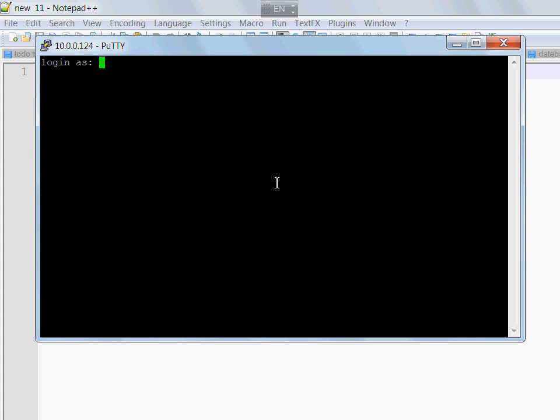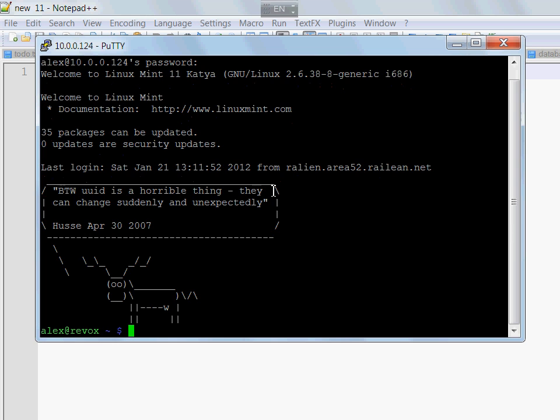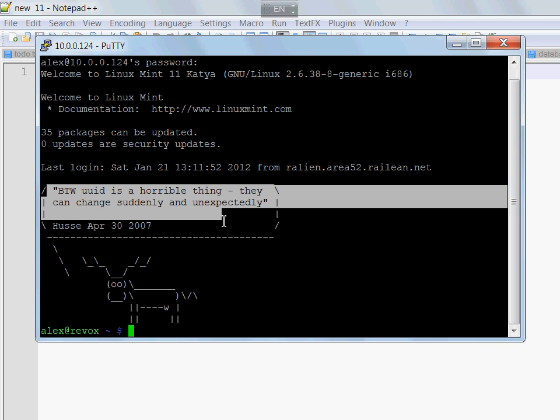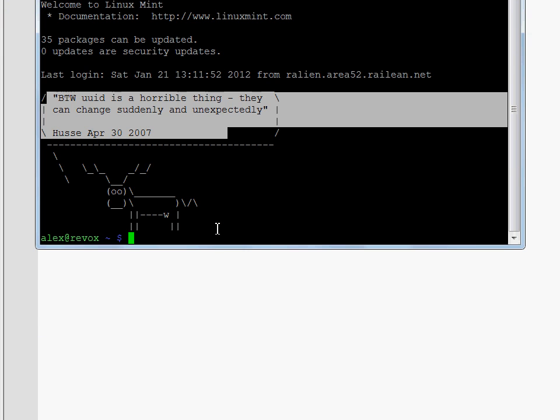If you are familiar with Linux-based operating systems, then you probably have seen fortune messages shown on the screen. Here's one example. As soon as you log on, you see such a message and there is a helpful animal which usually delivers the message.